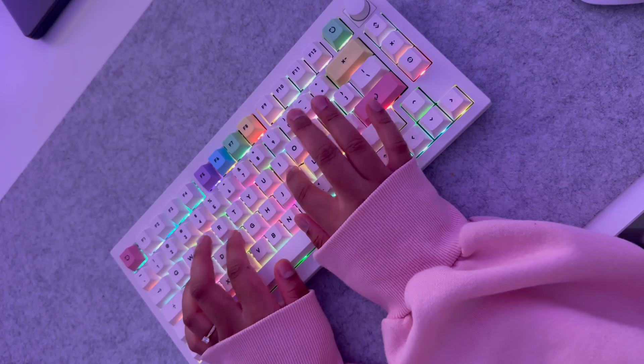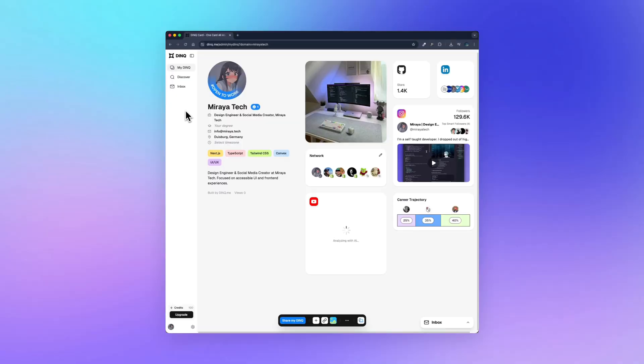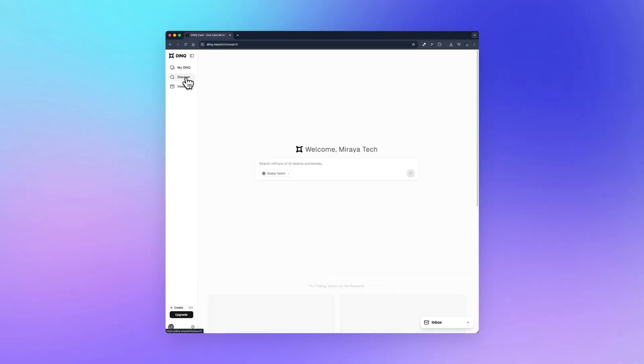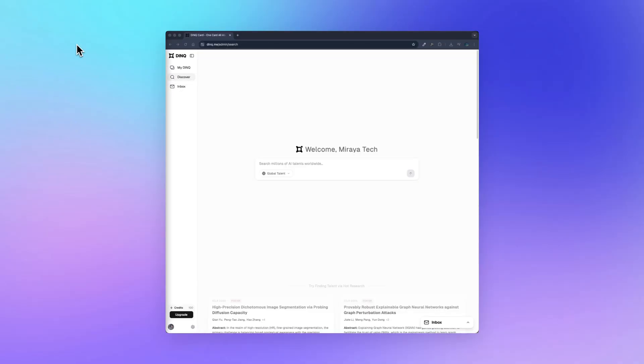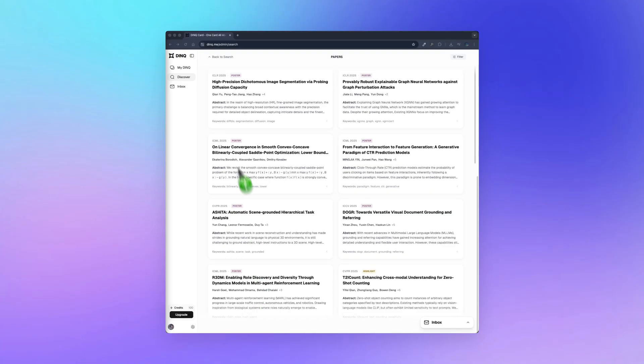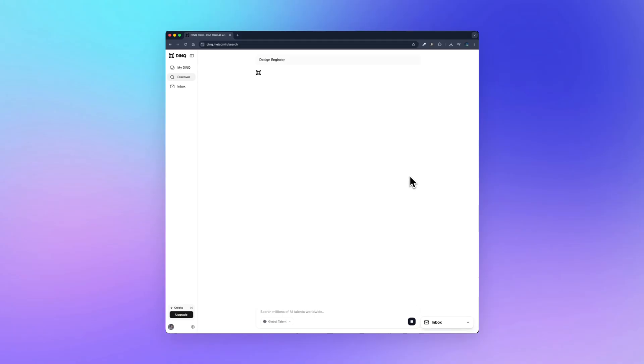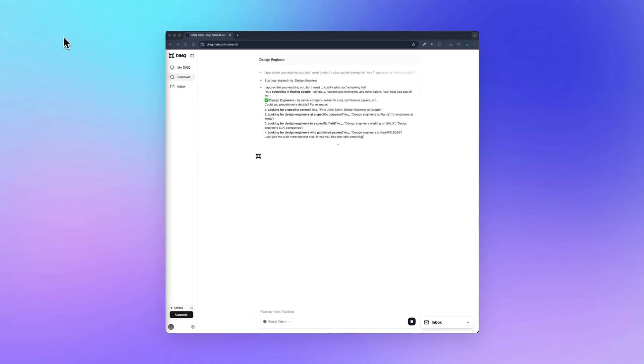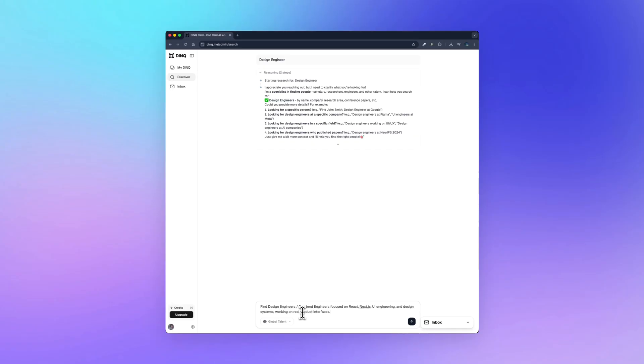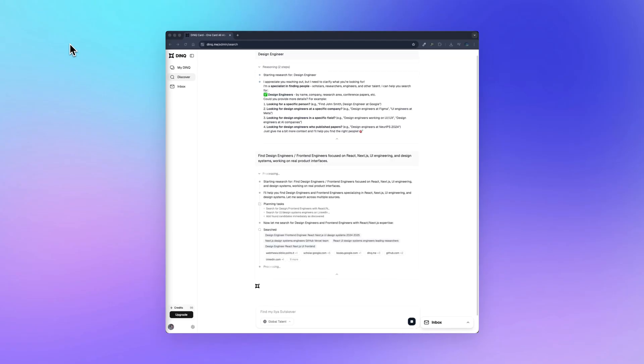One more thing I really love is the discovery page. This is basically where you explore what other people are working on. At the top, you can see a text input. This is where you describe what you're looking for. And above here, you can also see research papers and publications. Okay, let me show you. I typed design engineer. It might not be very clear, but let's see what happens. Dink actually responds and asks me to clarify. It says something like, are you looking for a specific person, a specific company, a specific field, or people who have published papers? So I respond and explain what I mean. And then it starts working.